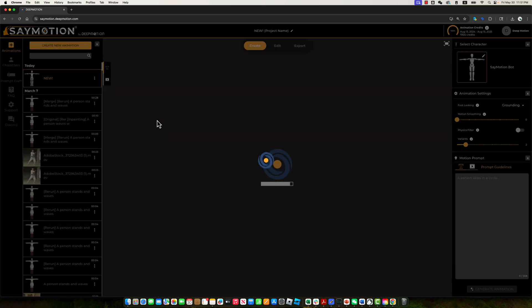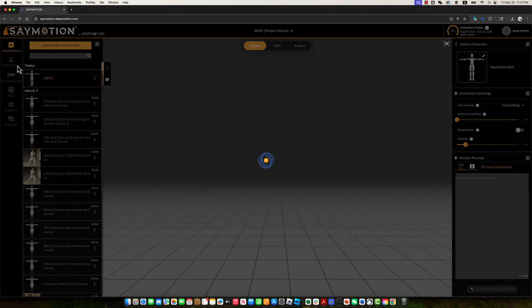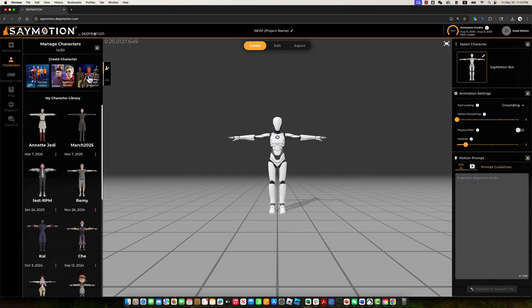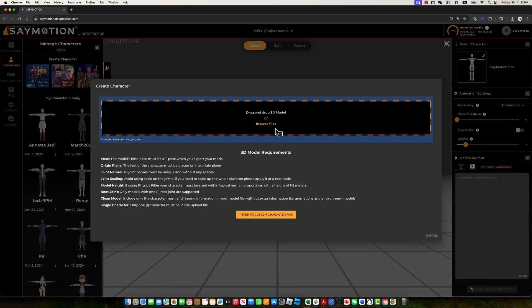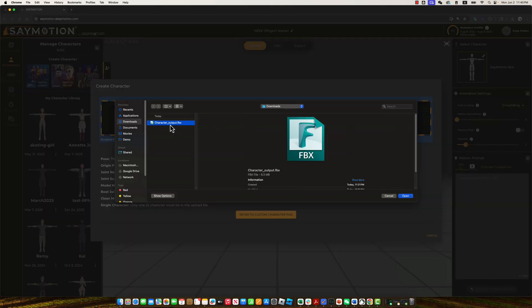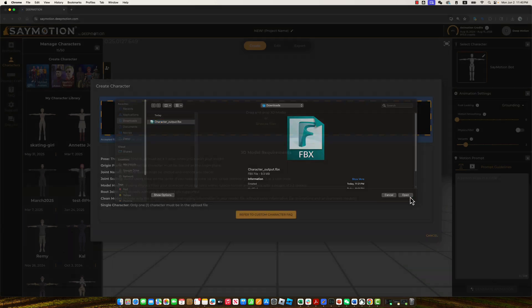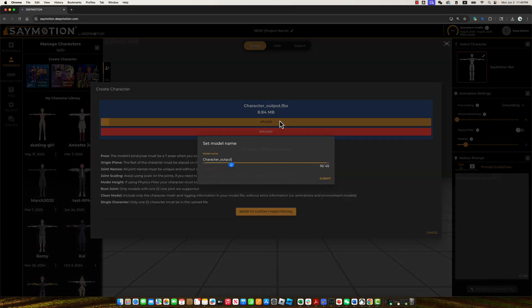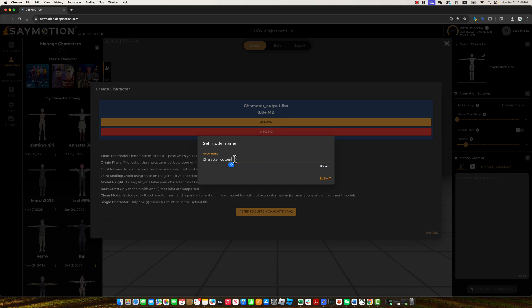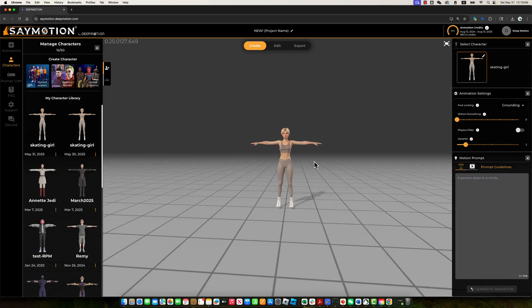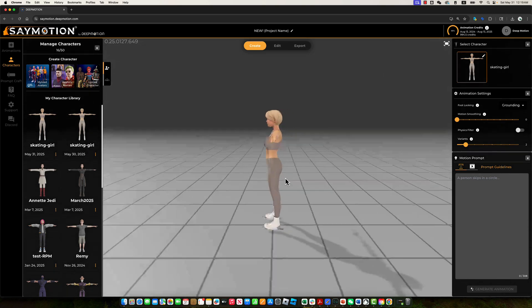The first step is to import the AI-generated skater model we produced from the previous steps. On the left side of the screen, open the character menu and select the Upload option to upload your custom character. Click Browse Files, then select the character-output.fbx file that you previously downloaded from Meshi.ai. Once selected, click Upload on the SayMotion Create Character page to confirm the import of your character model into SayMotion. Let's assign the model a more intuitive name for easier identification later. Let's take a look at the newly imported character model, she looks great.